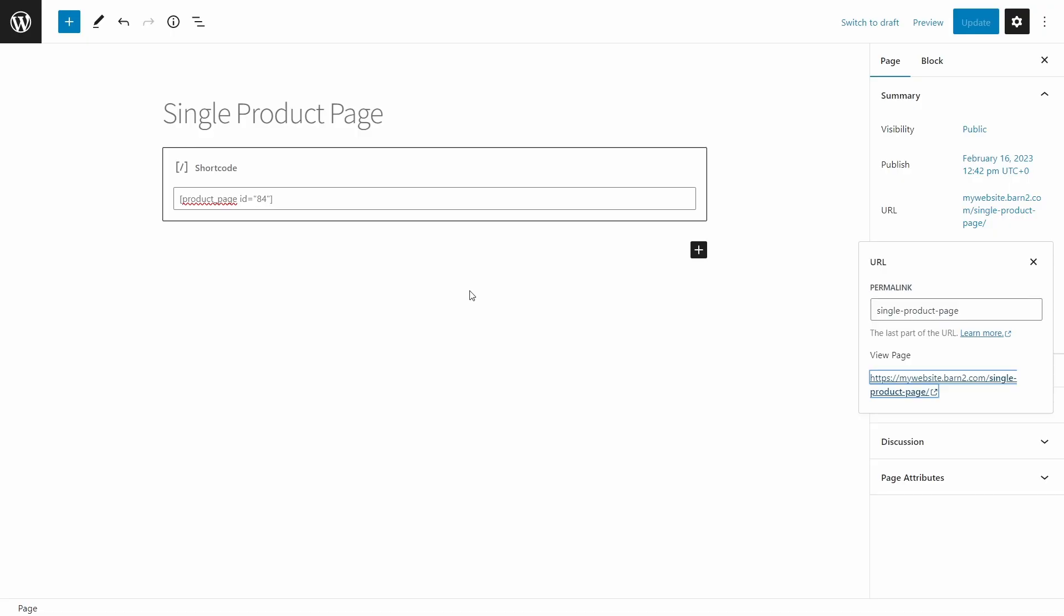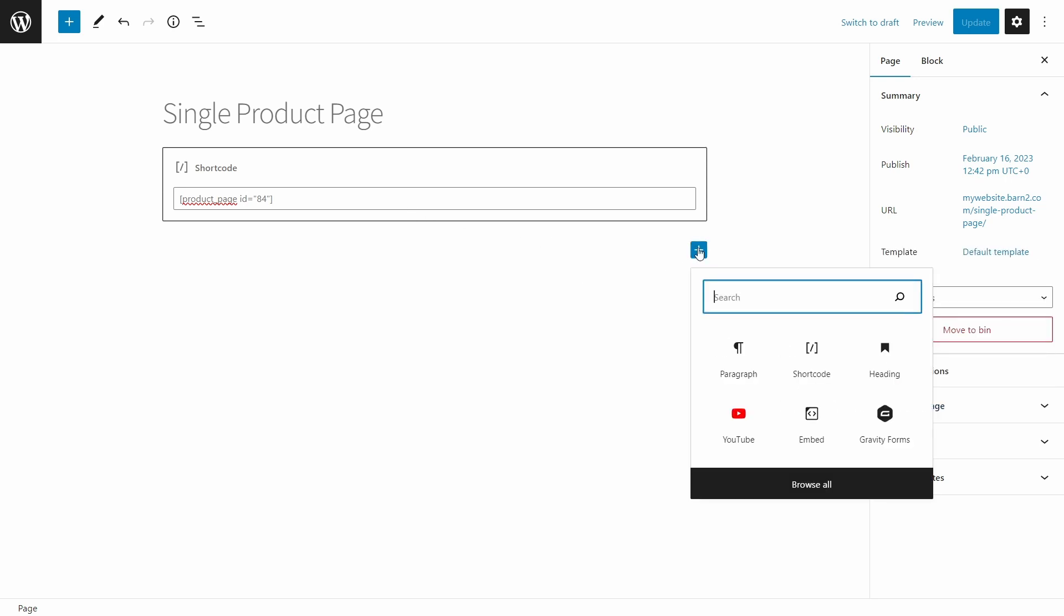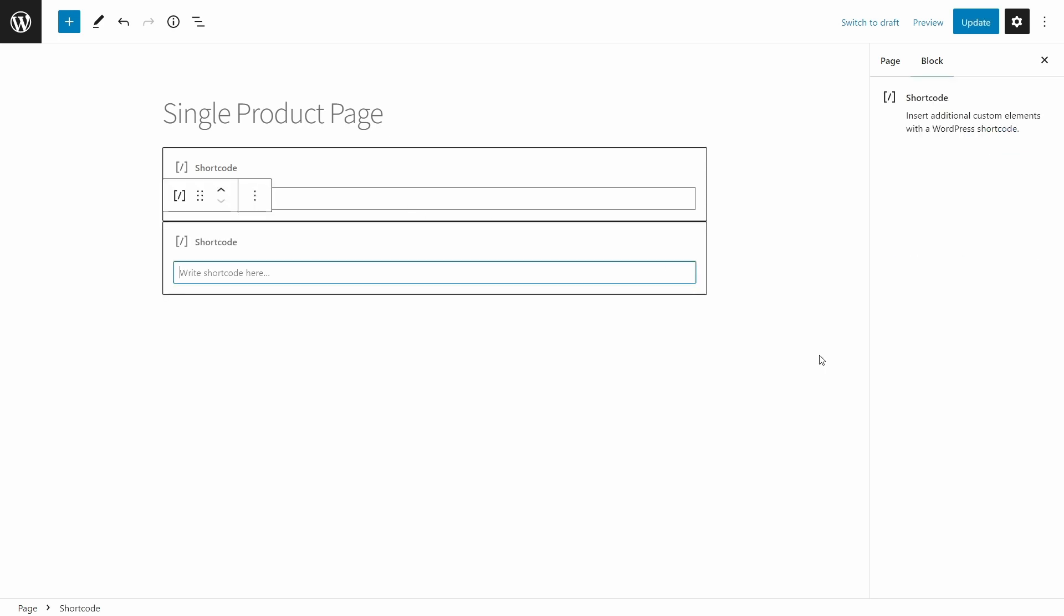Although they sound a little bit technical, shortcodes are designed for anyone to use. No coding skills are required. To use a shortcode, simply type or paste it into any text editor within WordPress, or into a shortcode block if you're using Gutenberg or a page builder such as Elementor.